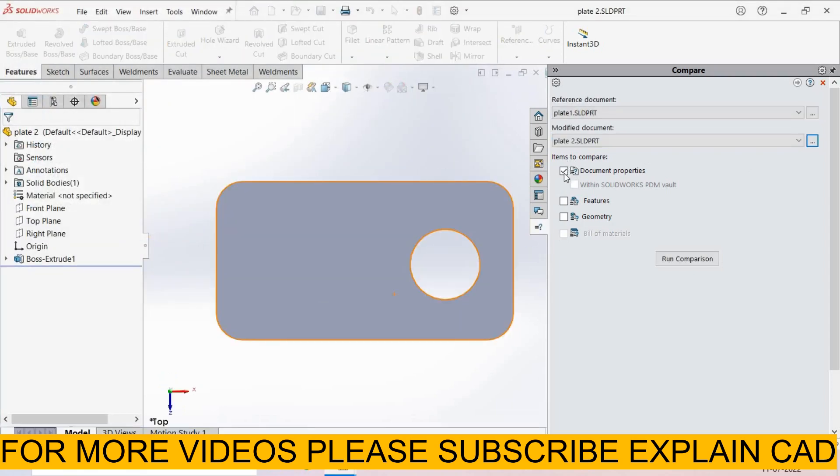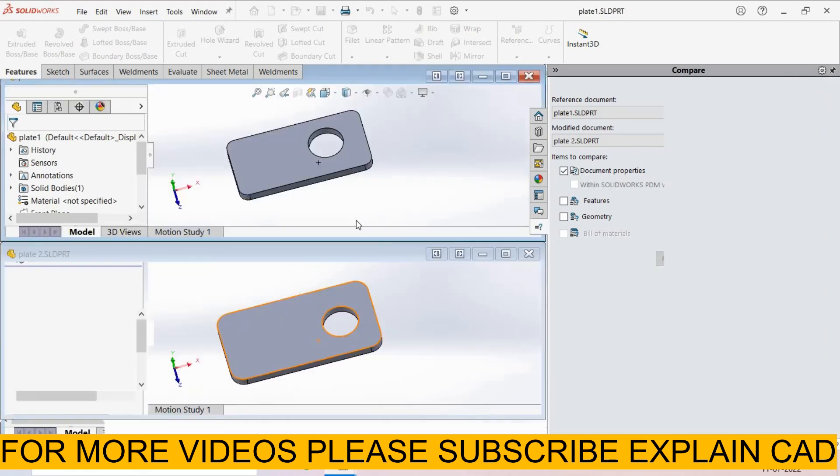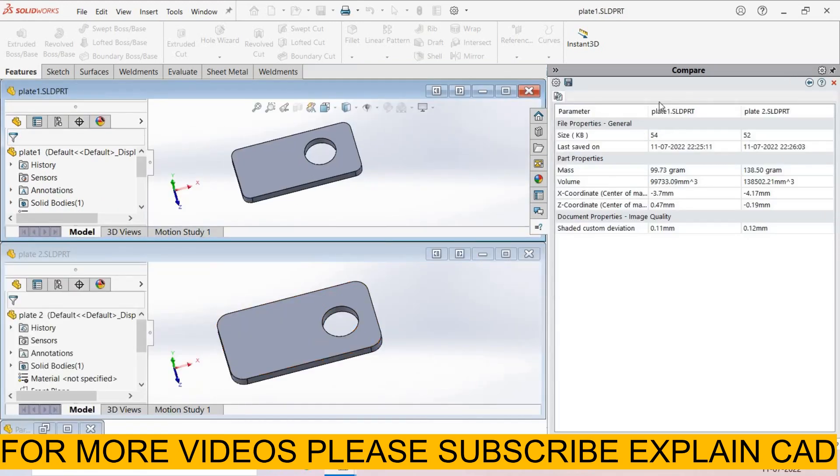Now here, Items to Compare. First of all, I select Document Properties, select and Comparison. This is the comparison between both these plates. These are file properties: size and last saved.